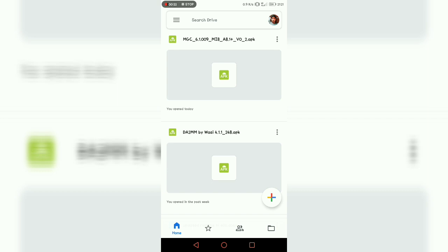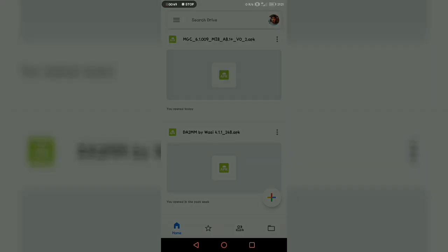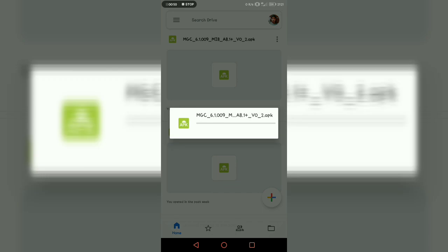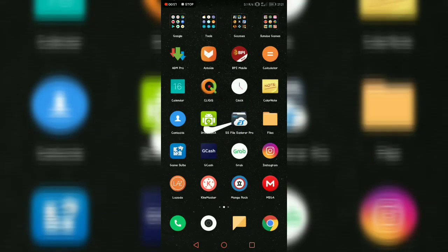You'll see on the top the MGC 6.1.009 - that's the Google camera that's compatible on our Huawei Nova 2 Lite. Just click and wait to download the Google camera. Wait for it to finish. I've already downloaded the application.